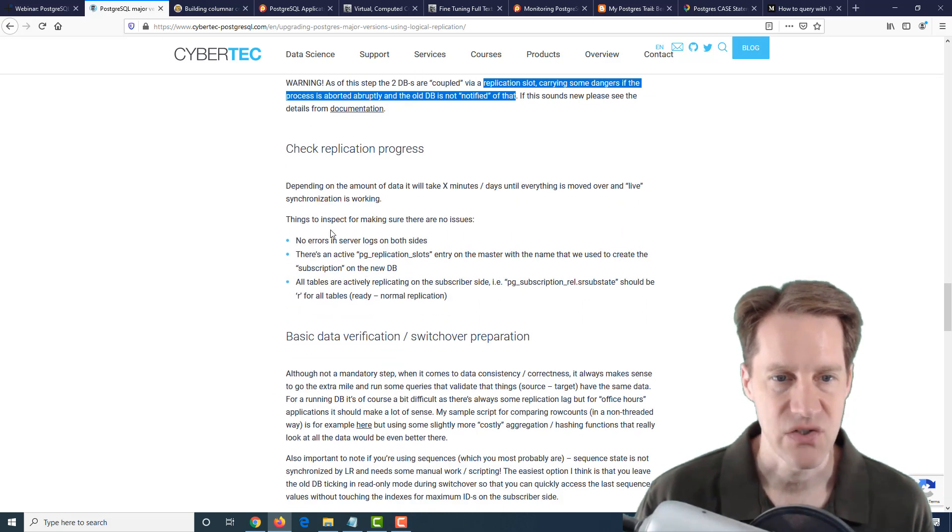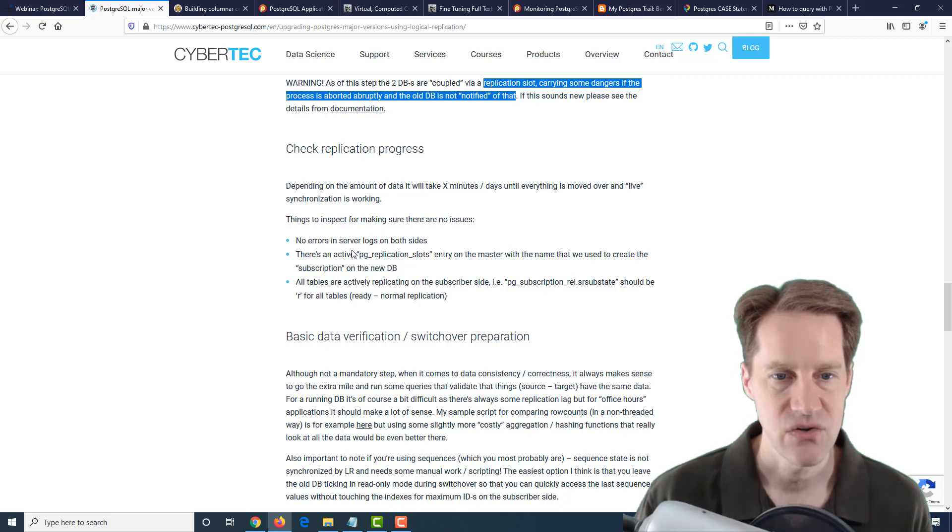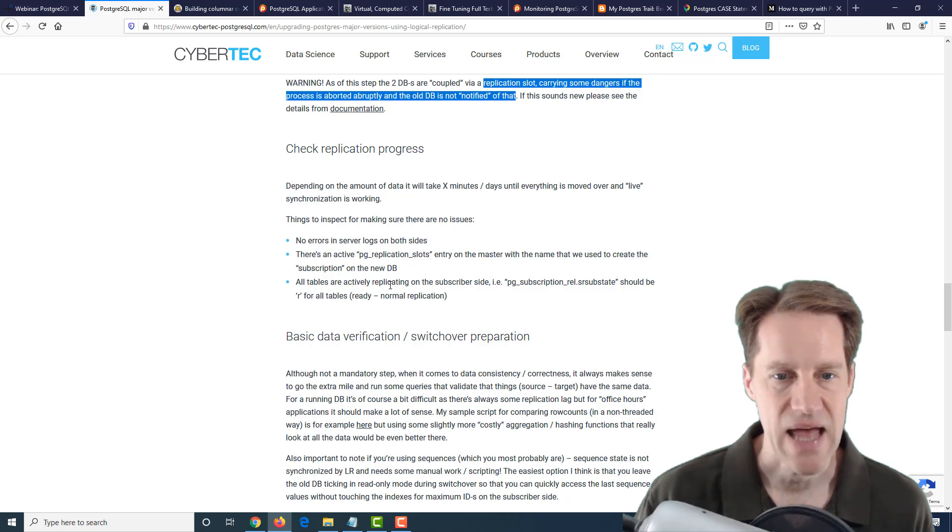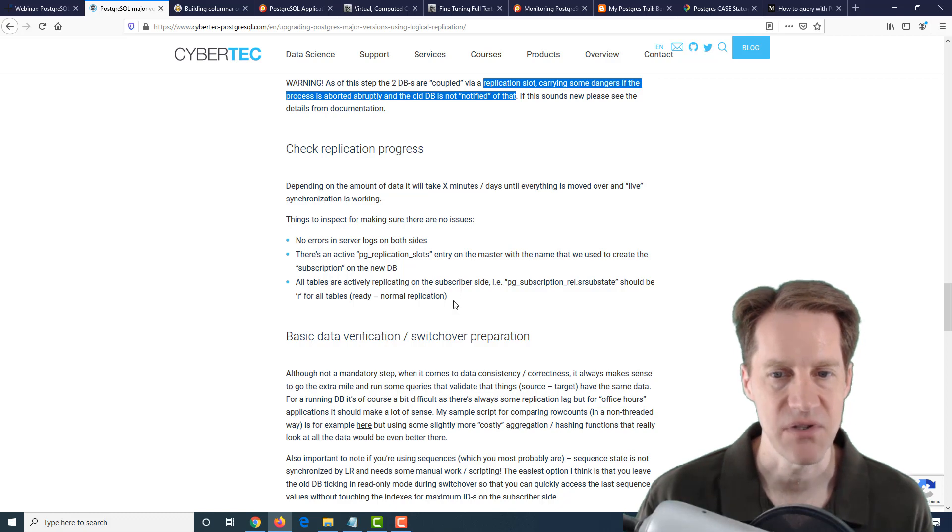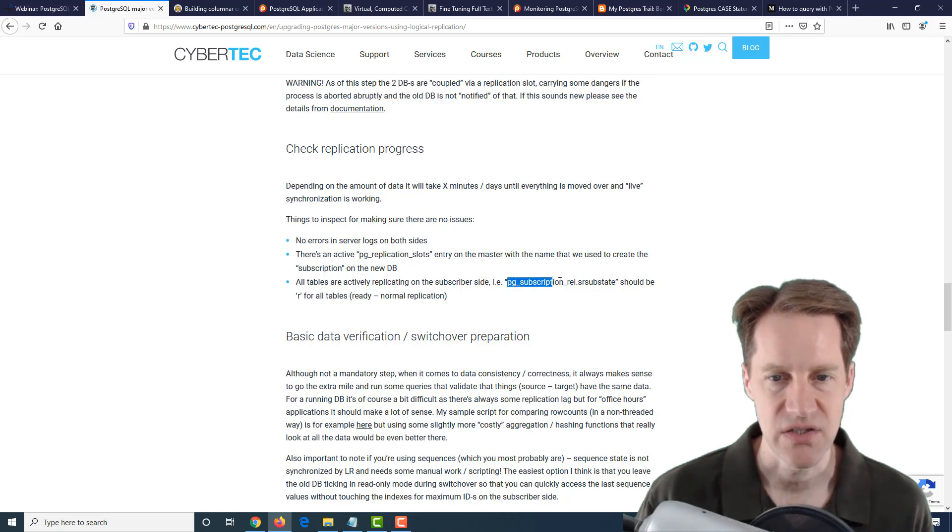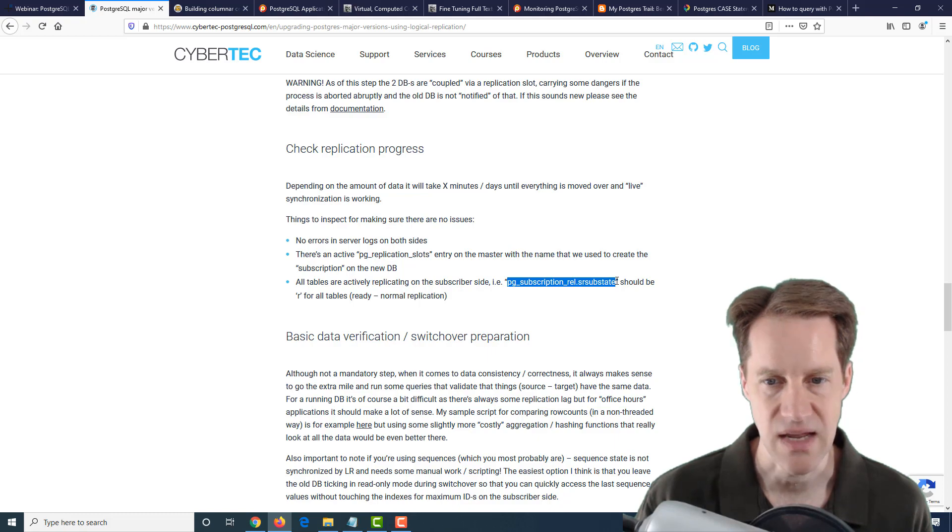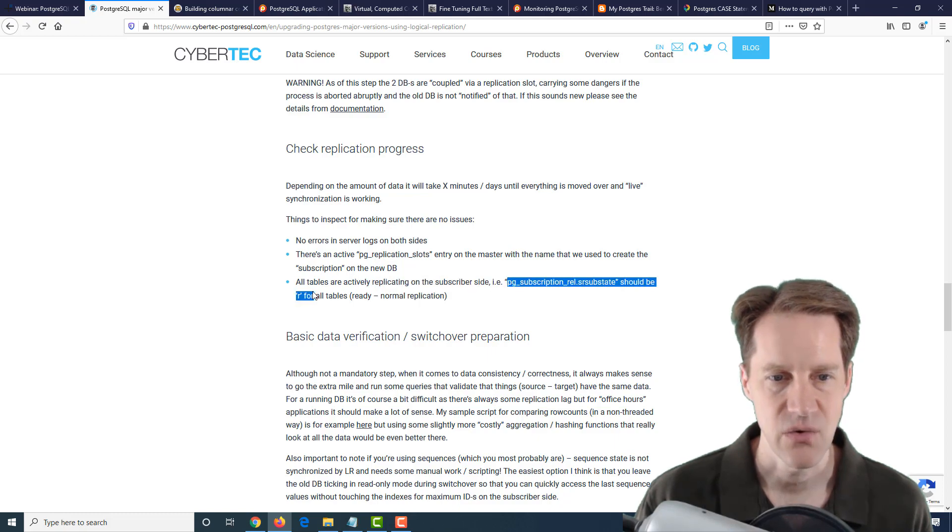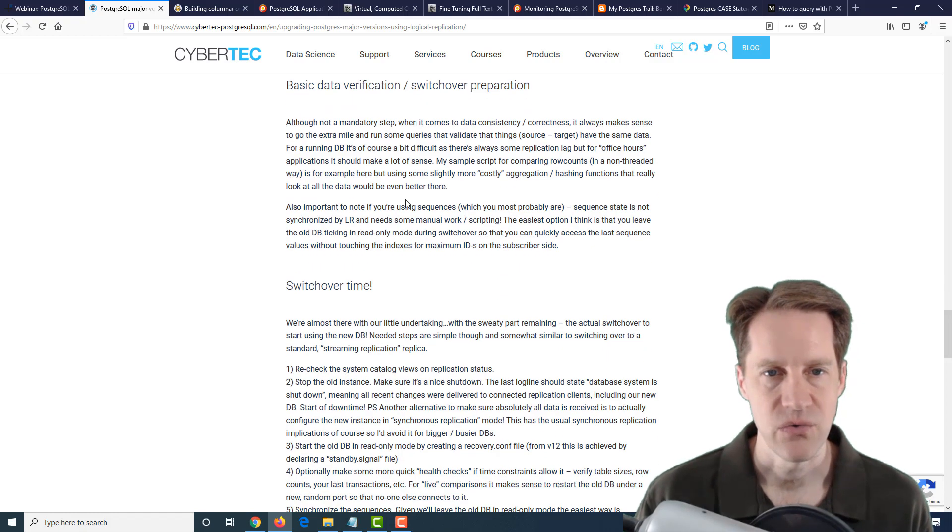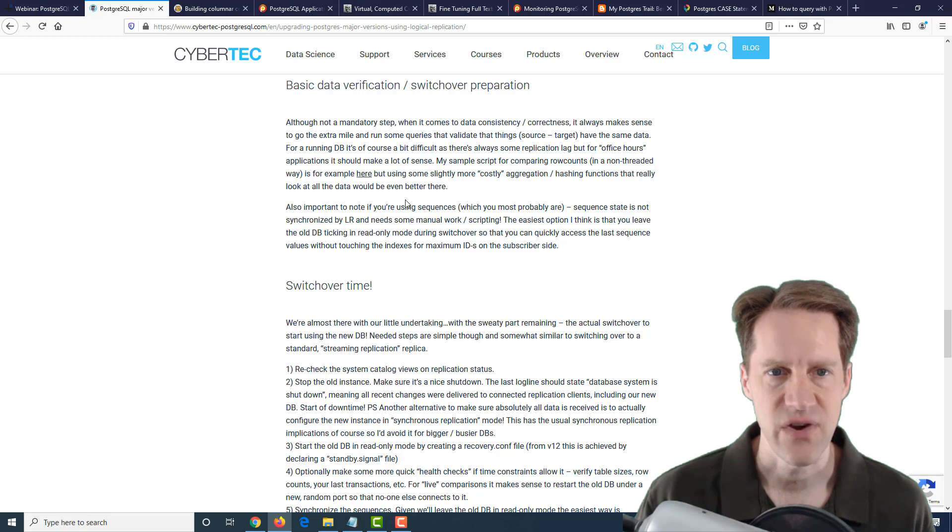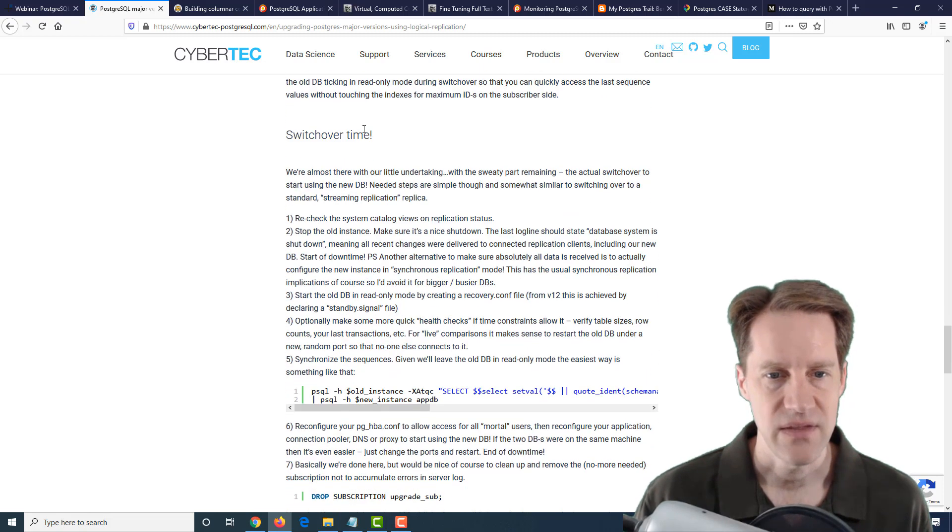Then check the replication process. Make sure there's no errors, the replication slot is active, and all tables are actively replicating on the subscriber side. They mention pg_subscription_rel.srsubstate should equal R for all tables. Then go through your own verification process and then the switchover time.